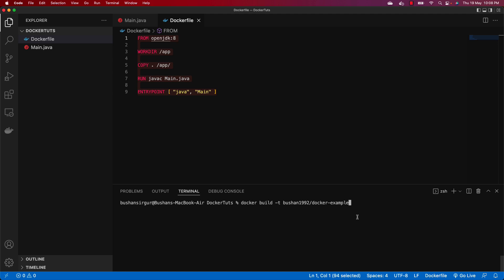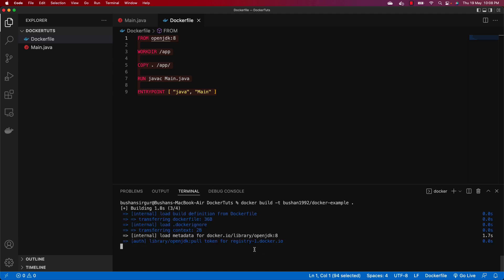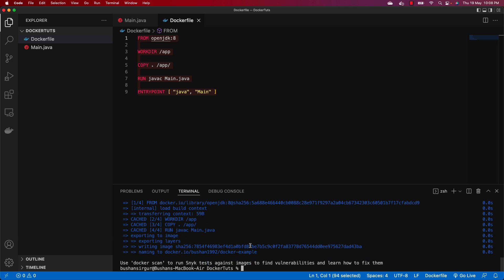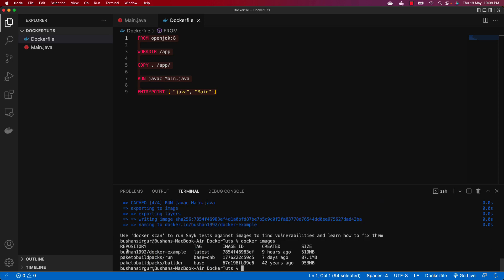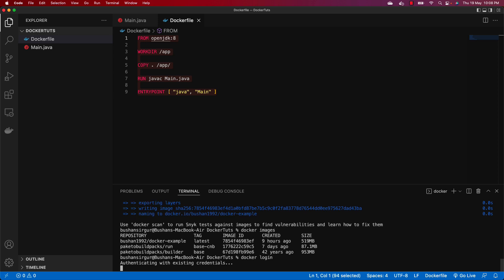Instead of creating a repository inside Docker Hub and then pushing it, you can directly build it with the same name. You don't have to specify the tag explicitly because by default it will be tagged as latest. Let's add the dot for the current directory and hit Enter. This will build the Docker image. If you run docker images you can see the Docker image. Next, from the CLI we need to log into Docker Hub using the command docker login.